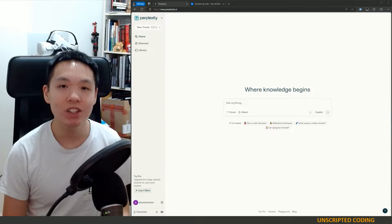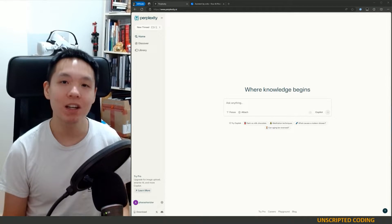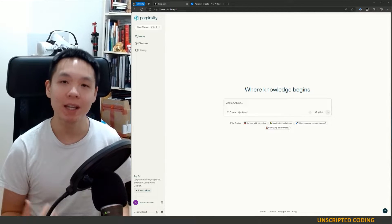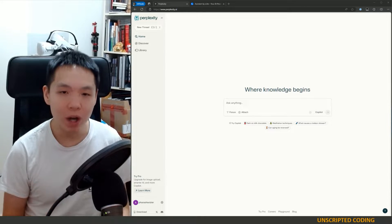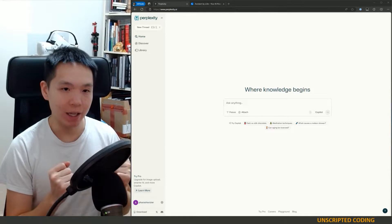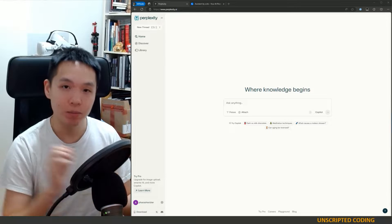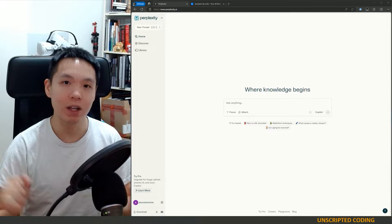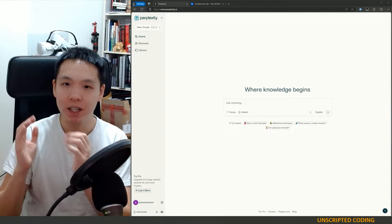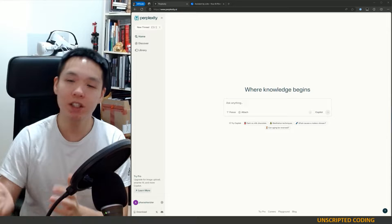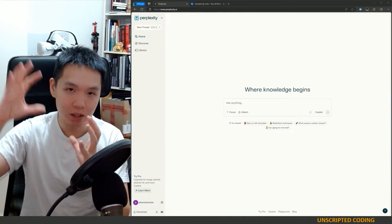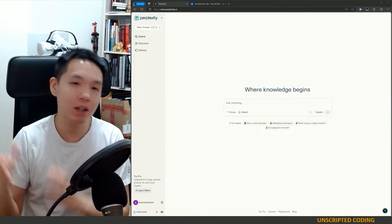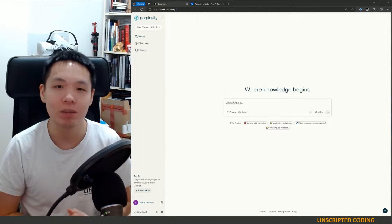Welcome to Unscripted Coding. Last time we were looking at Tavli, which was one way we connected an AI LLM to the internet. We ask a question, it goes on a search engine, it searches a bunch of results, compiles them together, and gives you an answer.